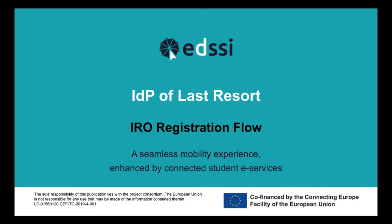Hello. In this demo, you will see the registration flow for international relations officers. When a higher education institution is onboarded on the MyAcademicID IDP of last resort, each contact for this institution receives an invitation email to register as an IRO on the platform.